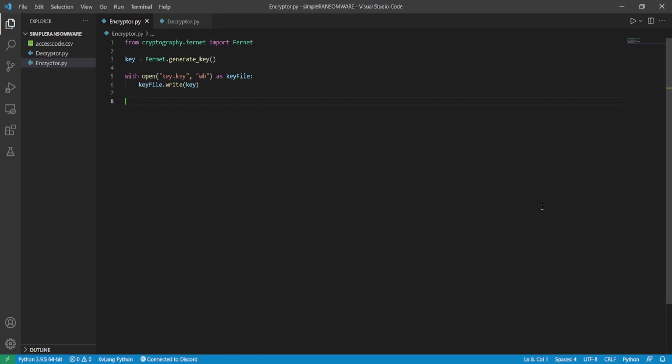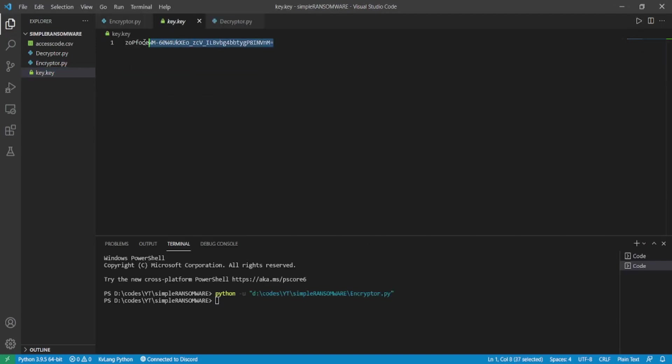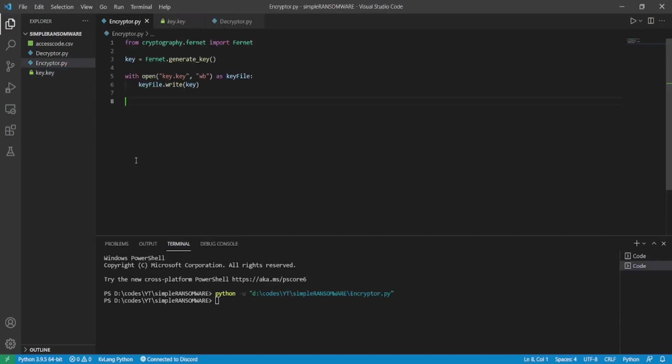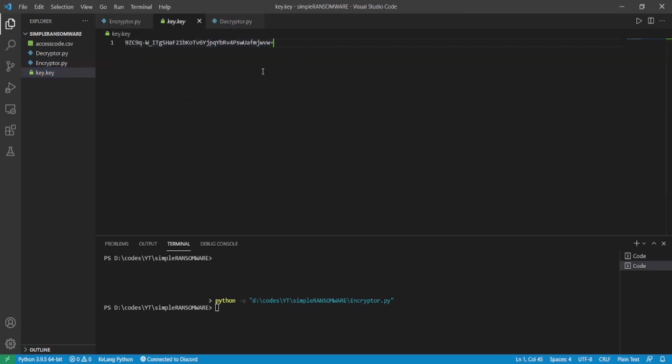Now let's run the program to see whether the keys are getting stored and are they unique every time we run the program. As you can see, the key is generated and stored in the key file. Also, every time you run the program, the key will be unique.